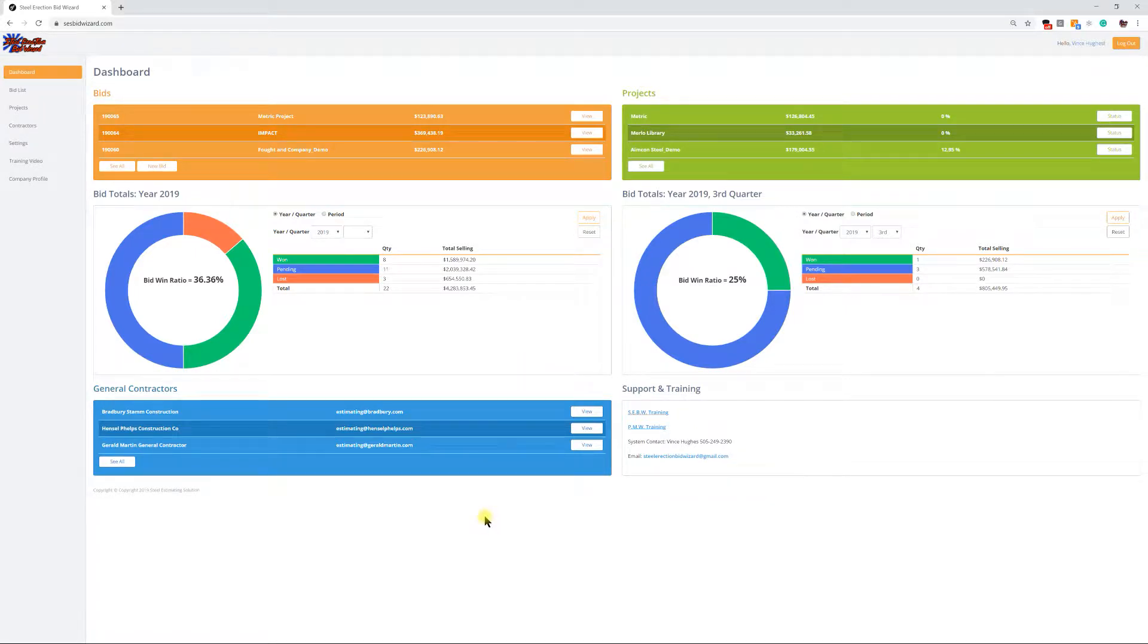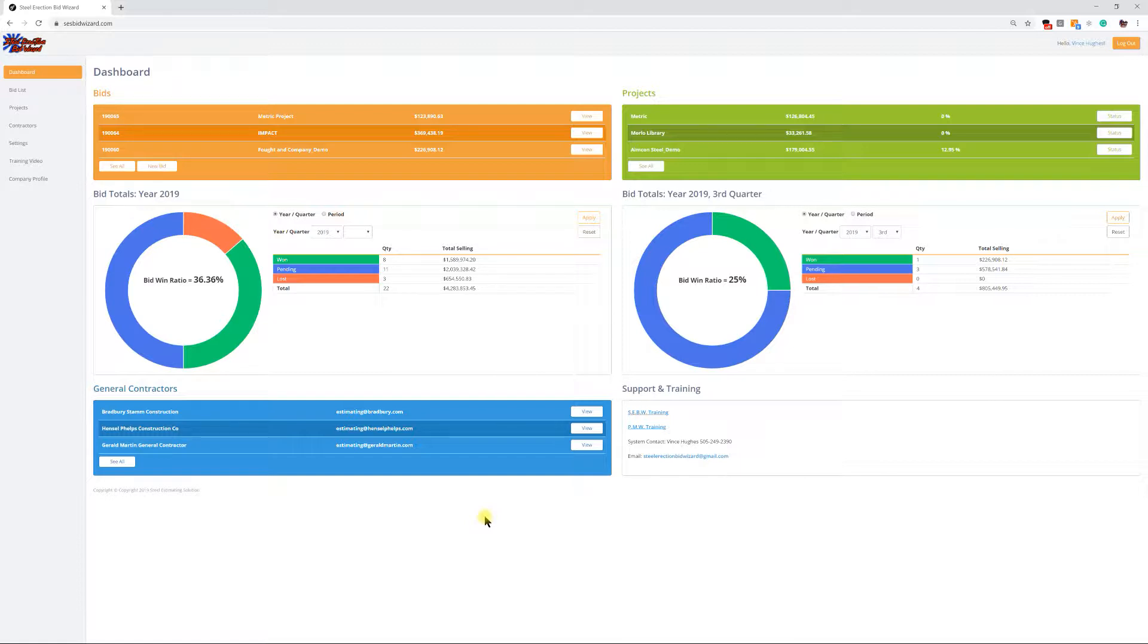Hello, this is Vince Hughes here with Steel Estimating Solutions. I just want to put together a quick video showing a recent enhancement that was just released into the Steel Erection Bid Wizard.